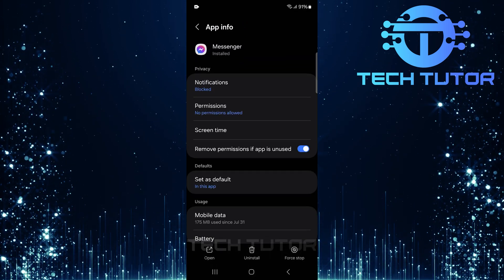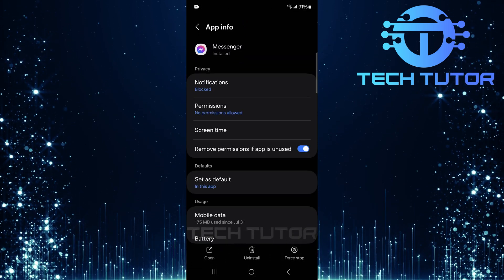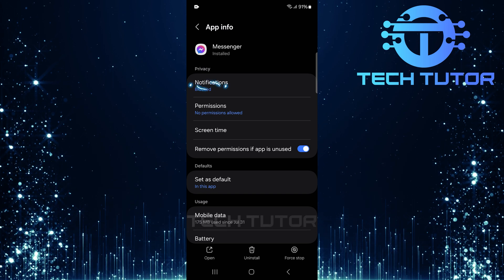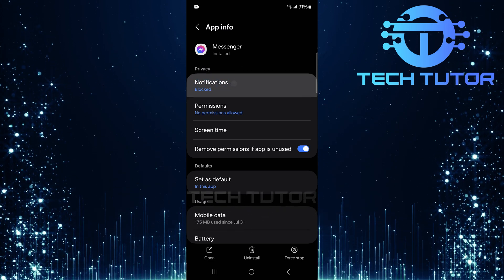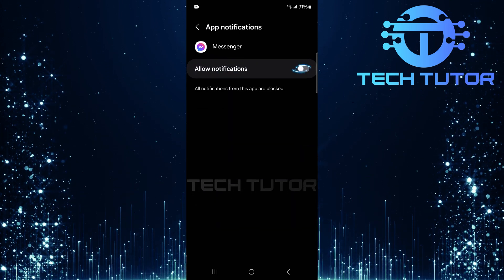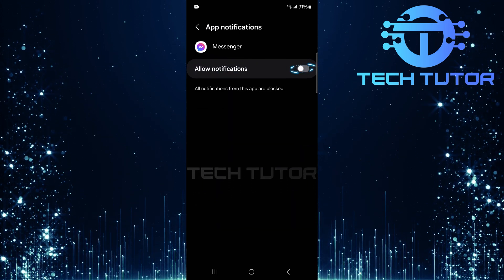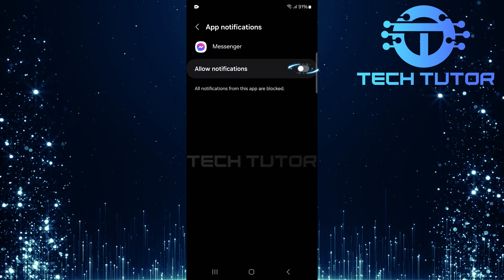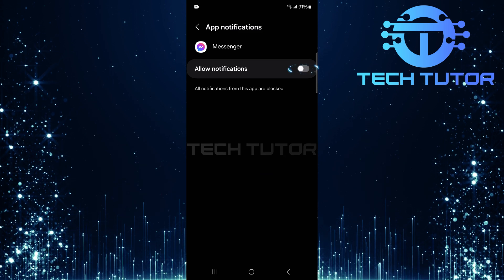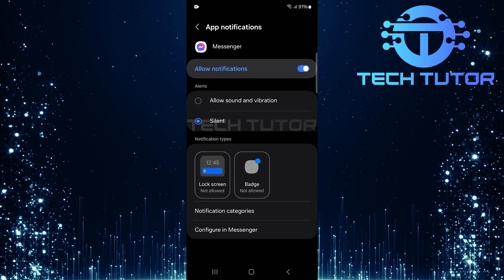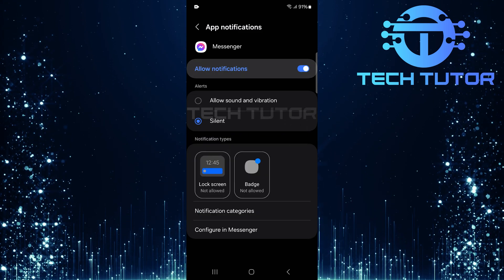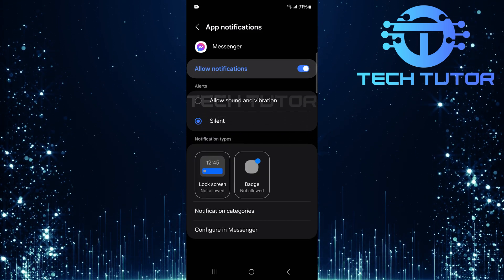Now that you're on the Messenger app info page, tap on notifications. Make sure to toggle on the switch next to Allow notifications. This enables notifications for incoming calls and messages.